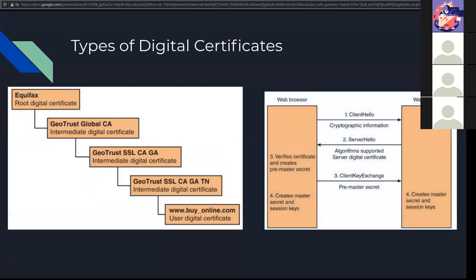We typically see certificates in HTTPS communication. That's the closest that you use it on a daily basis. This picture shows you what has to happen in the background when our browser goes to a site that is HTTPS and has to go through this process in order to get a certificate, verify it, and secure the communication between the server and the browser. And this all happens in a blink of an eye.